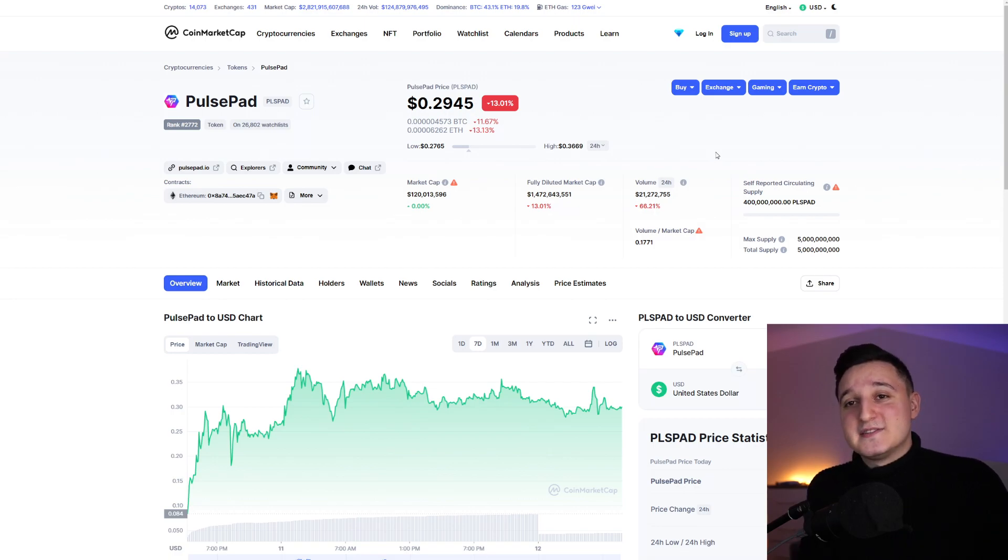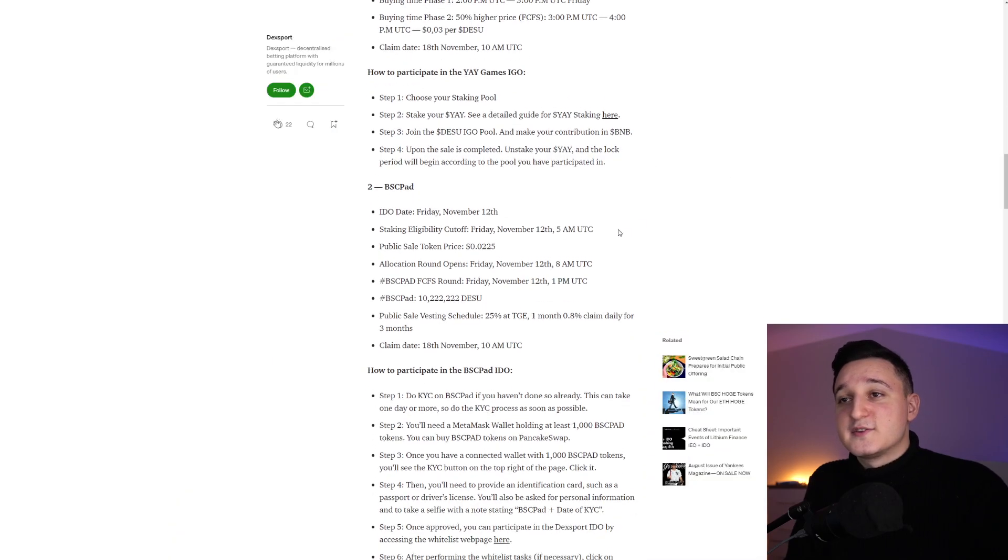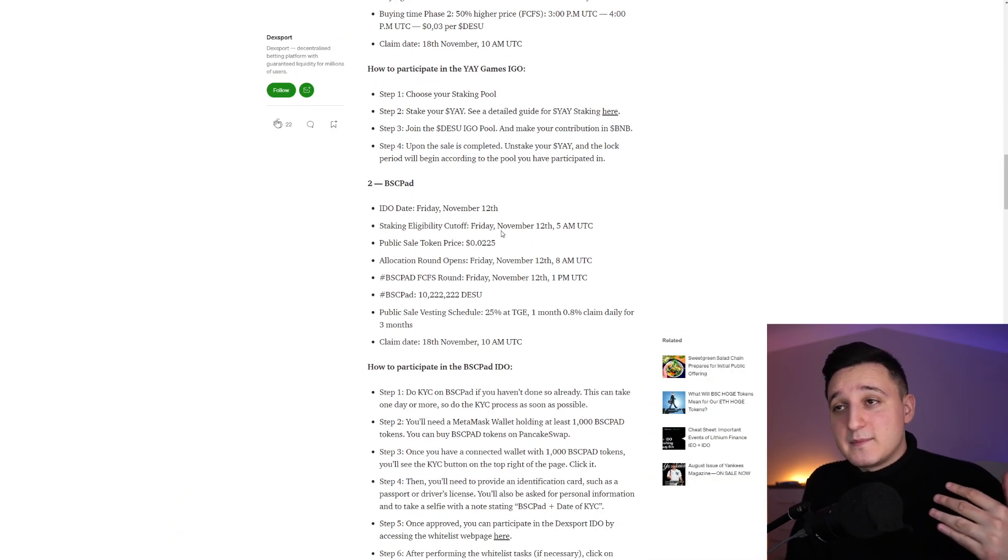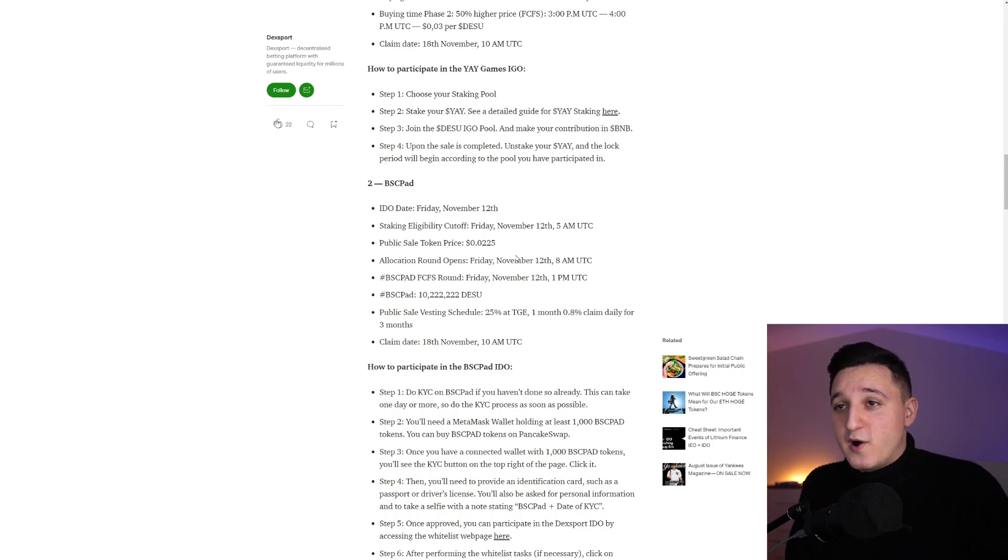I'm excited to see what's going to happen here to DexSports. So let's see some of the IDO information. So here on the BSC pad, it's happening the next couple of hours, guys.